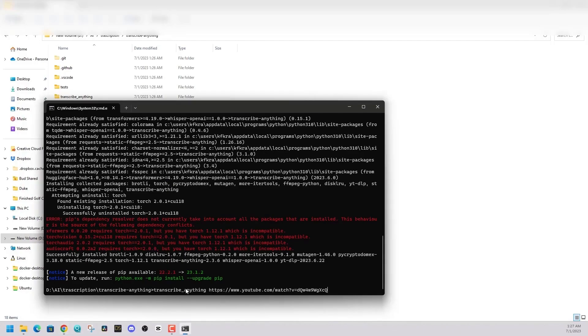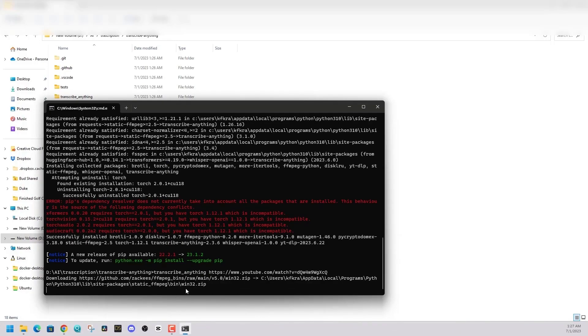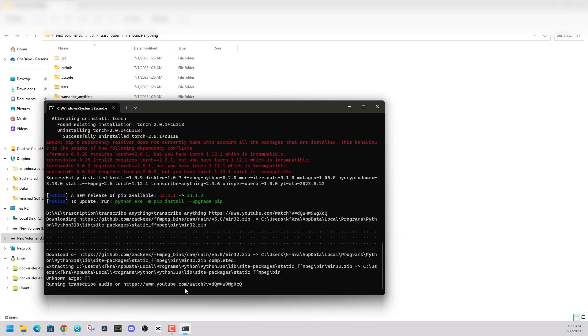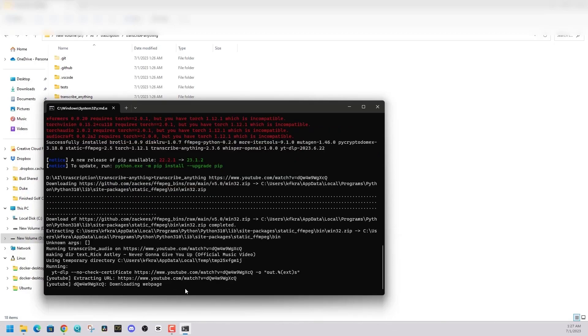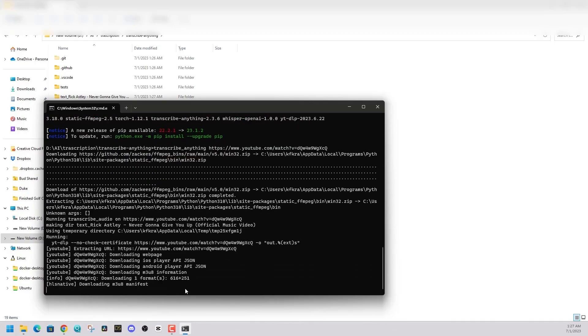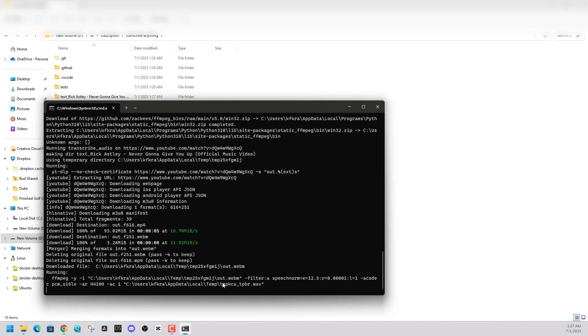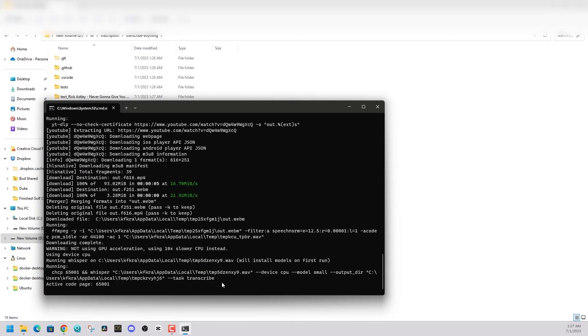Once installed, just type in transcribe anything, put a link, such as a link to a YouTube video, and then let it do its thing. And what it's doing now is it's going to take that YouTube video, interpret what the audio is saying, and convert it to a text format.